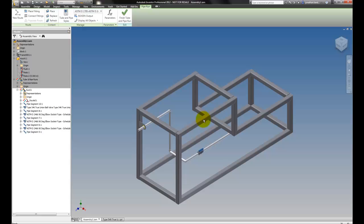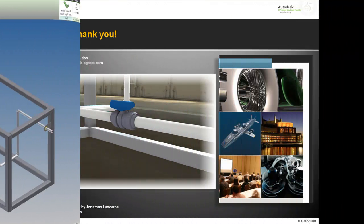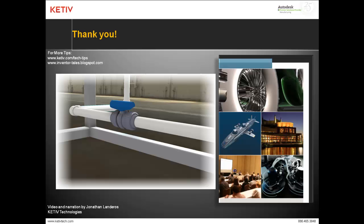But there we go, a very quick example of how to take a valve, download it from a website, publish it, and make it a part of your Content Center tubing and piping library. Thanks for watching everyone.